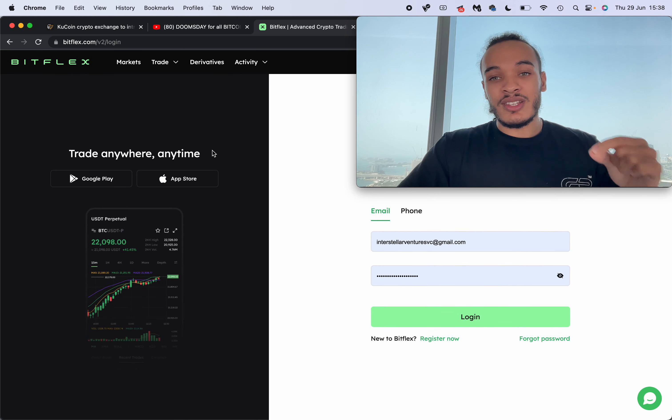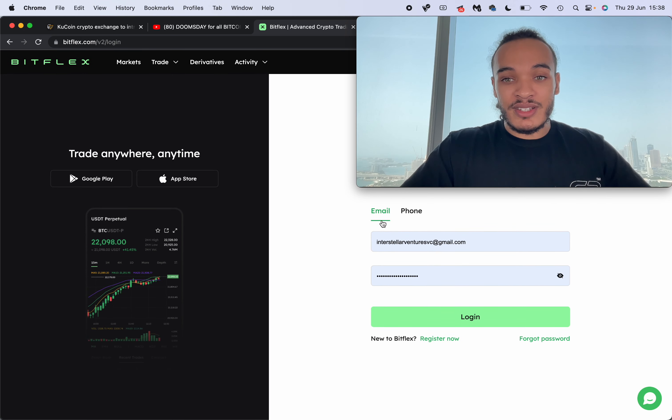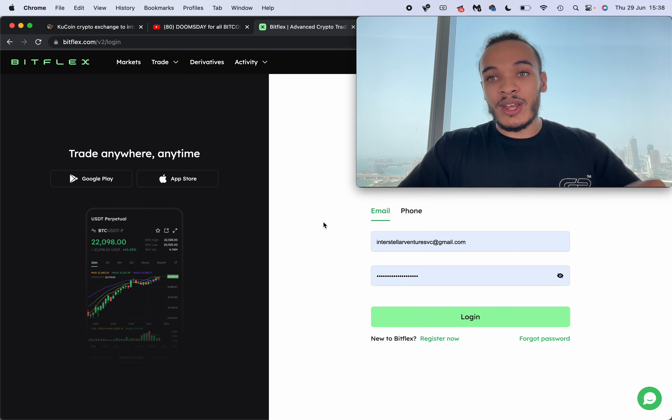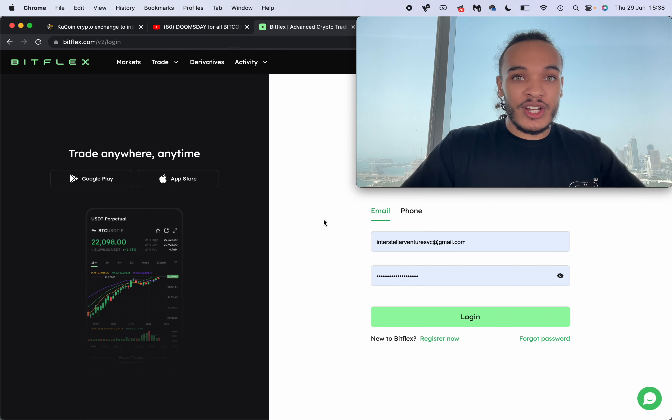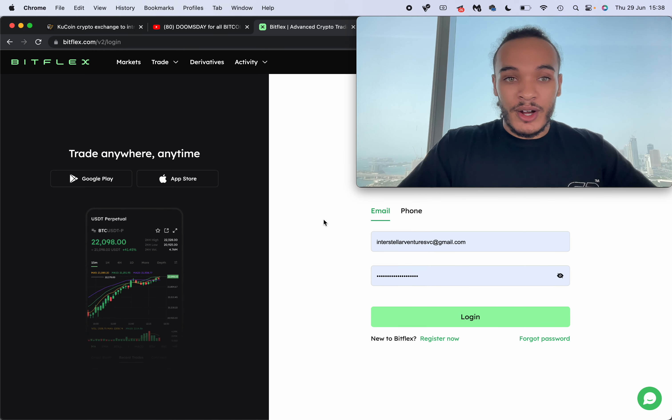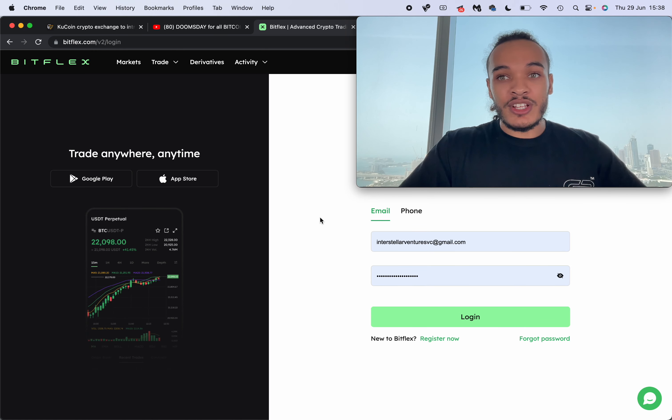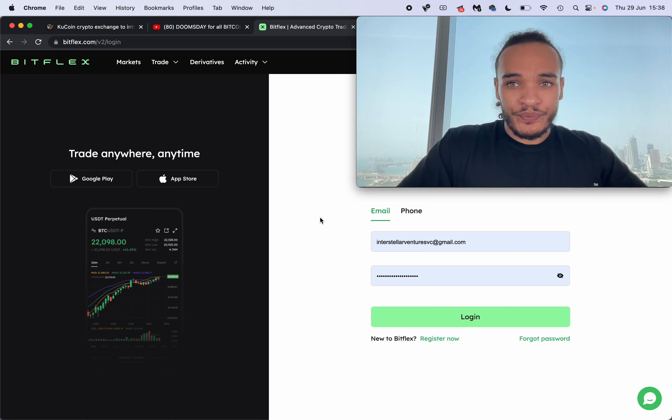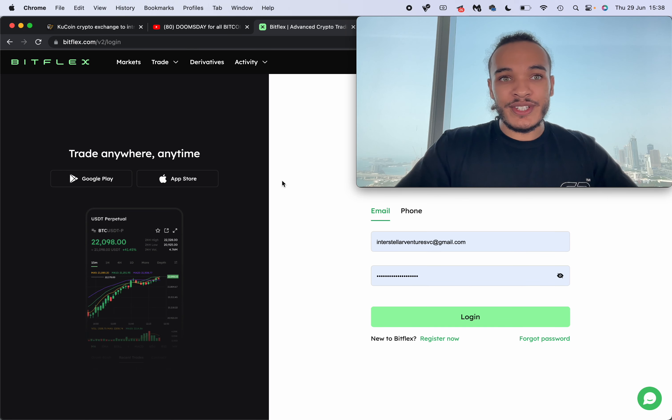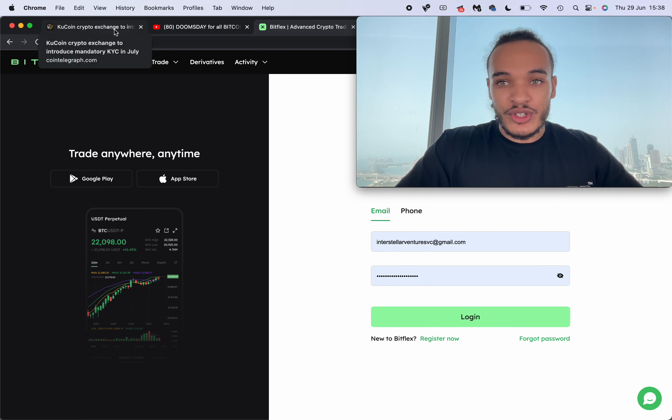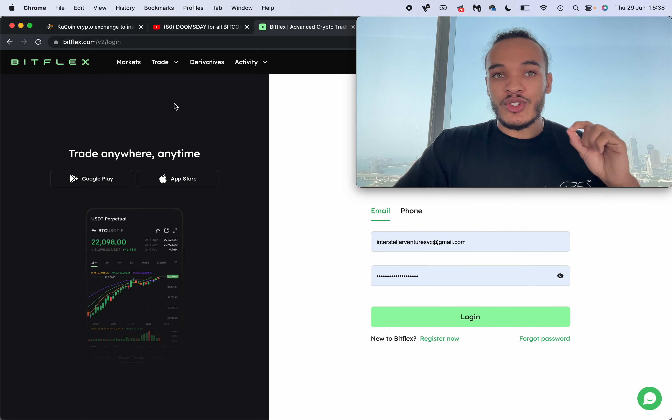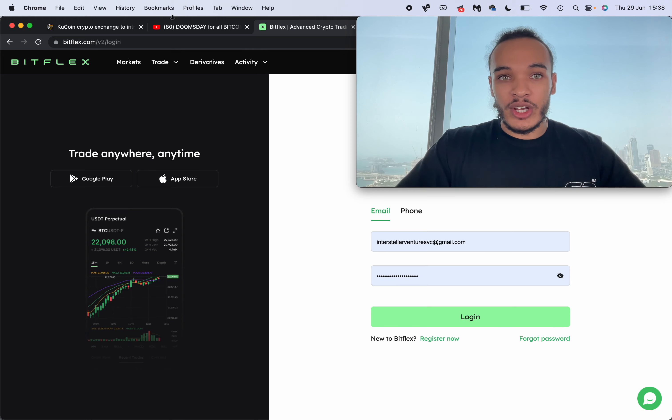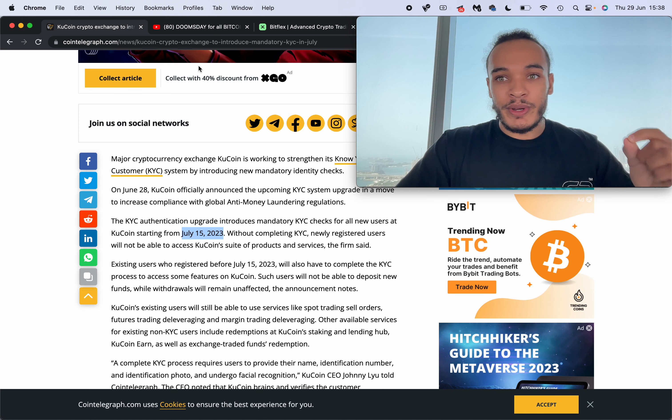It's Bitflex. This is the best non-KYC exchange right now and this means you can simply deposit crypto very simply, similar to KuCoin when it first started out, and you can go ahead trading. I just wanted to make this video super short and super quick.